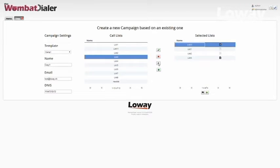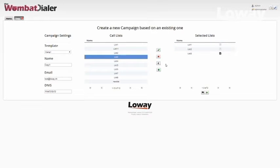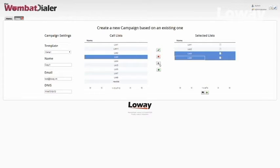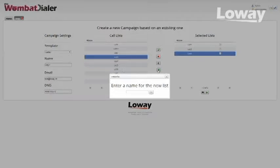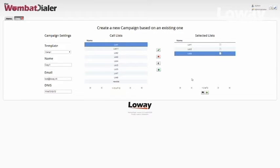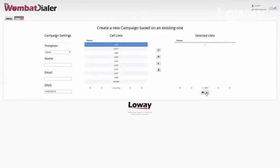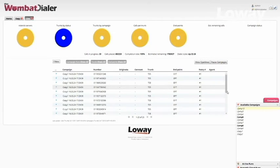As a default, the system will populate the third section with the same call lists that are linked to the template campaign. This section, however, is fully editable by using the control buttons located between the second and third section. From this panel, you can also create a new list based on a CSV file. When we are done setting up a new campaign, we can save it without running it by clicking on the Create button, or run it directly by clicking on the Create and Run button.